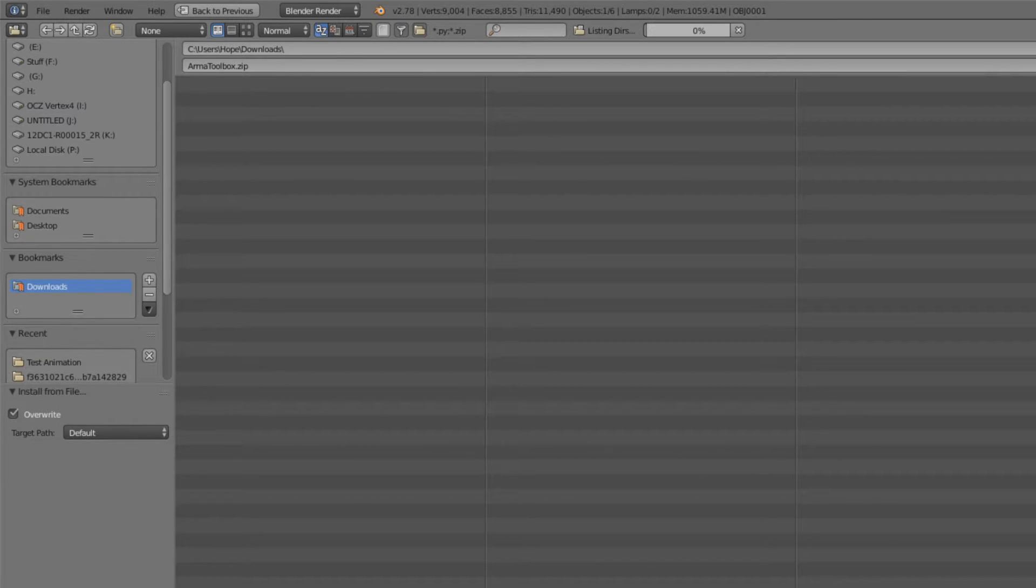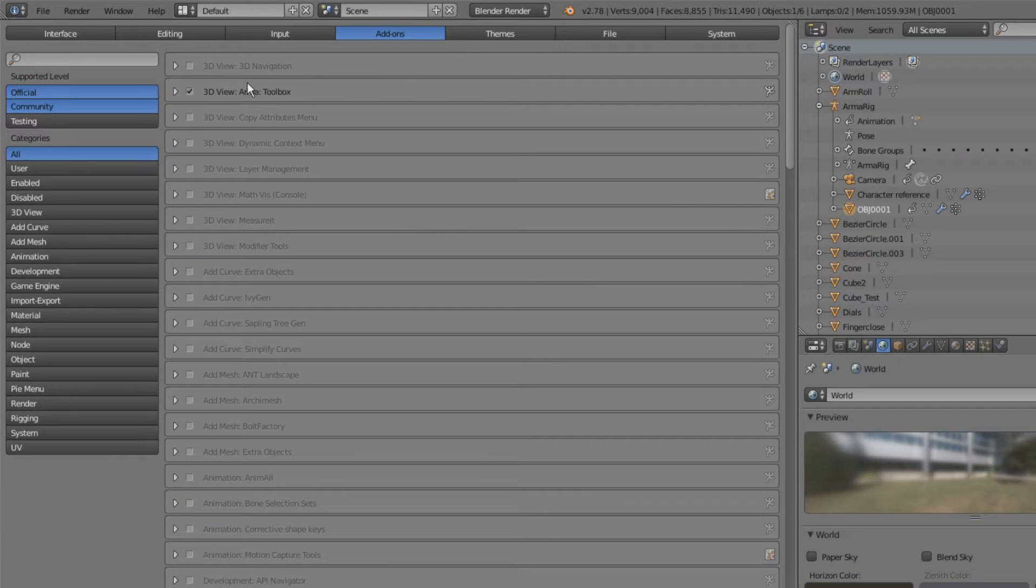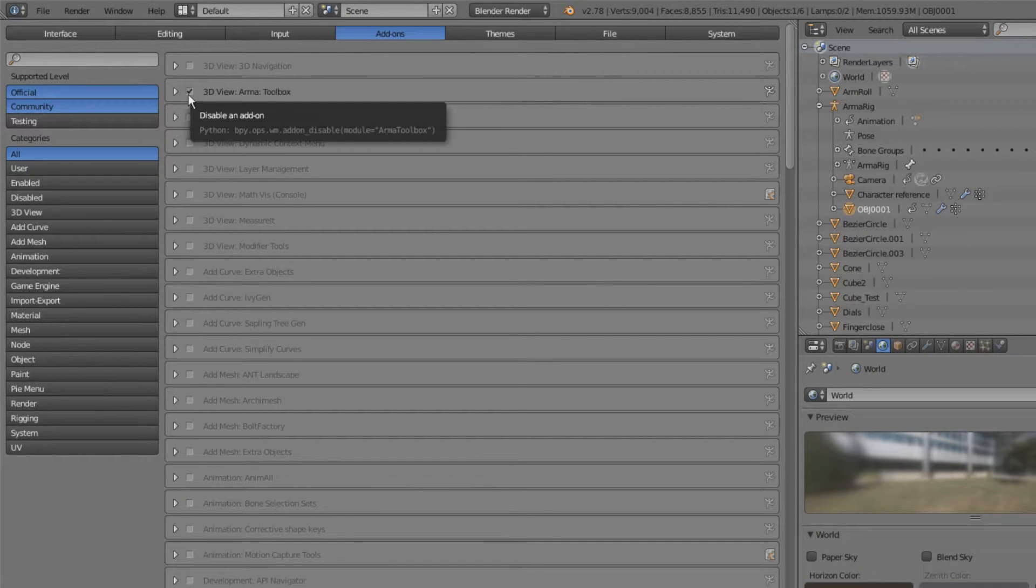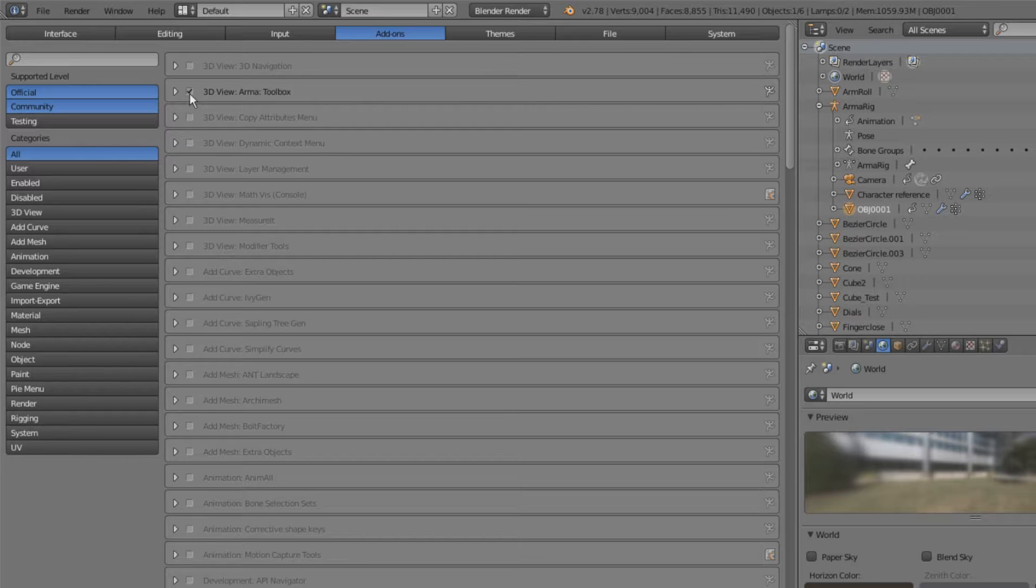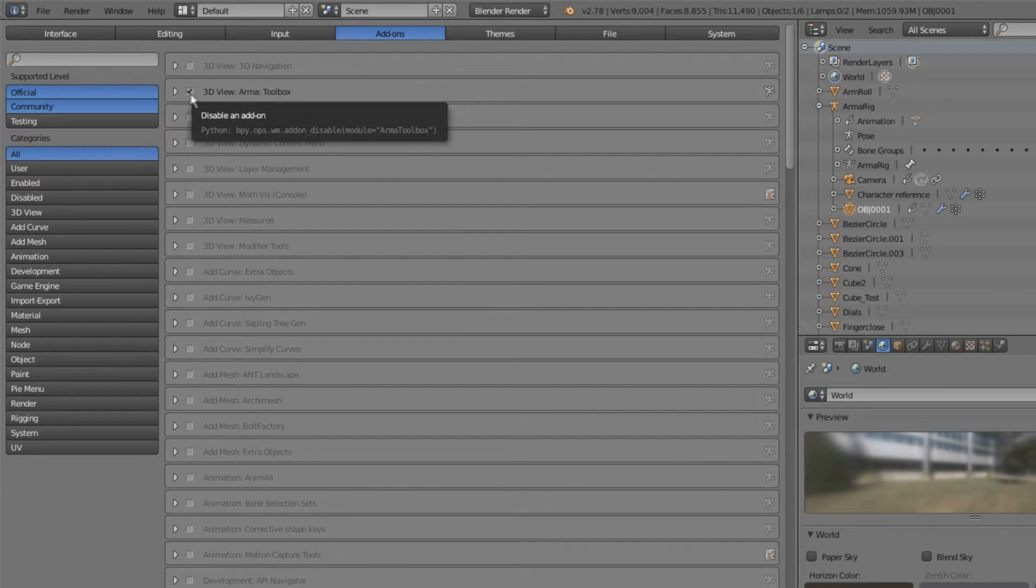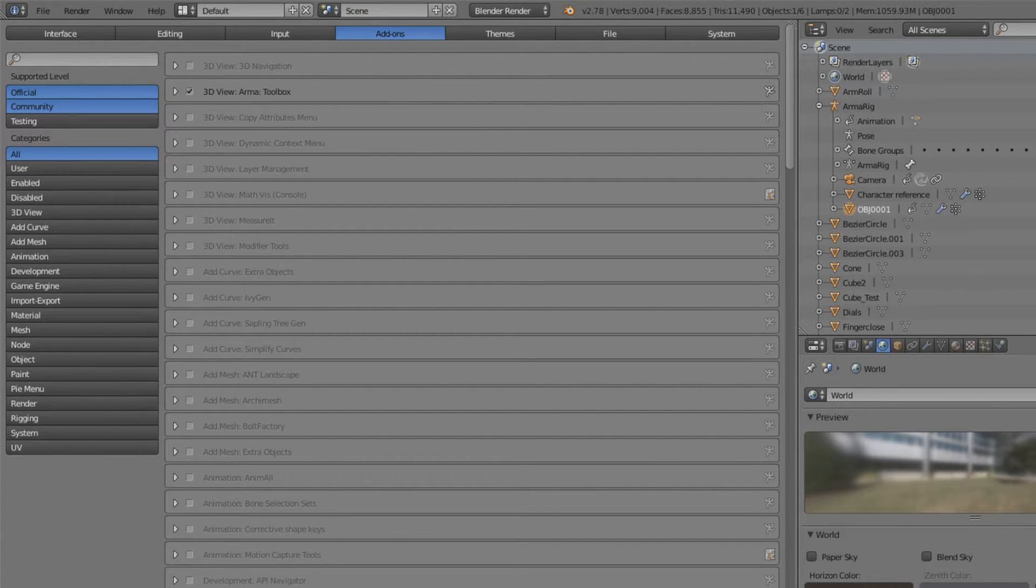Once installed, it will add the ARMA toolbox to Blender and you need to make sure to click this box, otherwise it will not be activated. It is not activated by default. And once you've done that, click save user settings.